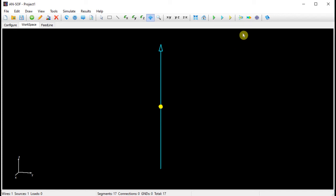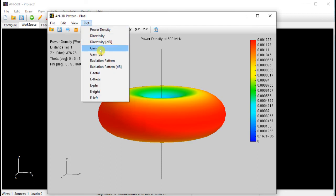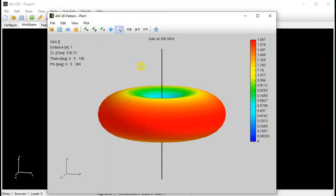Now we will plot the radiation pattern. To plot the 3D radiation pattern, we have to click on the far field 3D plot button in the toolbar. We have obtained a donut-shaped radiation pattern as expected. The radiation pattern is omnidirectional in the xy-plane since the dipole is oriented along the z-axis. The plotted result is the power density or Poynting vector, but we could also plot the antenna gain. The gain is a dimensionless number. In the color bar, we can see that the maximum gain is 1.65, which is very close to the theoretical value of 1.64 for an infinitely thin half-wave dipole.